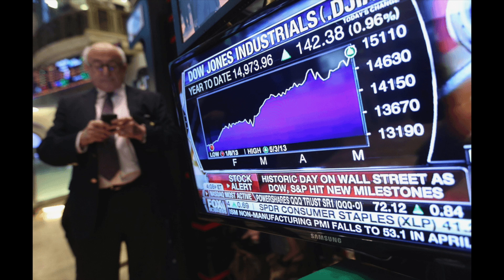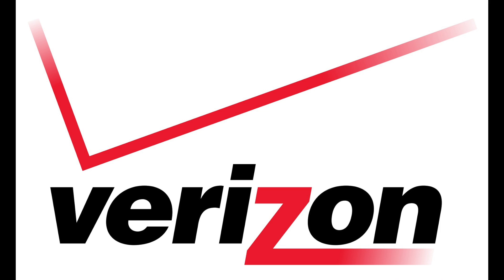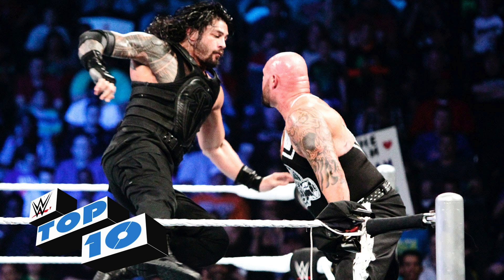So in the last few weeks, there have been the Dow Jones with 2.2 million customers affected, the Republican National Committee or RNC with 198 million voter database records being exposed, Verizon had 14 million customer records exposed, and the WWE had three million customer data records exposed.